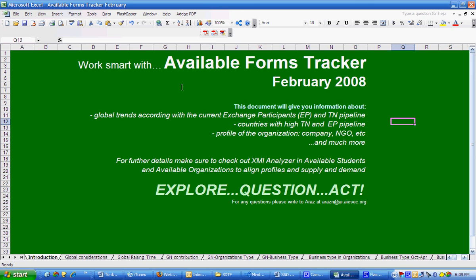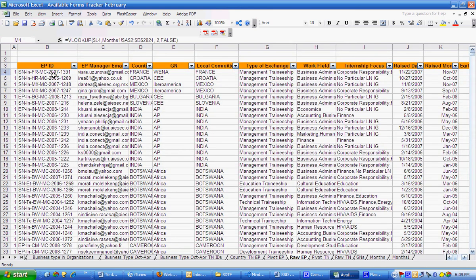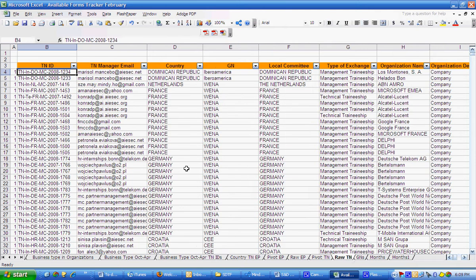This video shows you how to use the Available Forms Tracker to match. The Available Forms Tracker includes all of the currently available exchange participants and all of the currently available TN takers in one easy to use document.